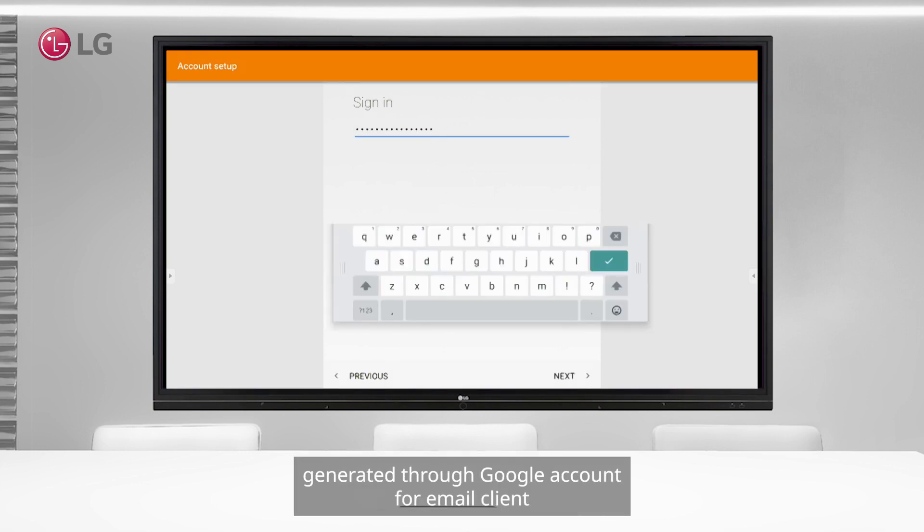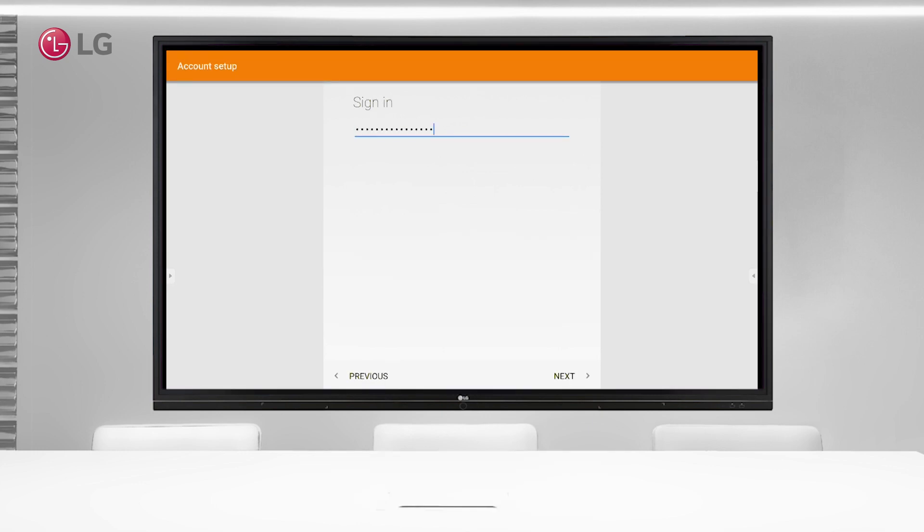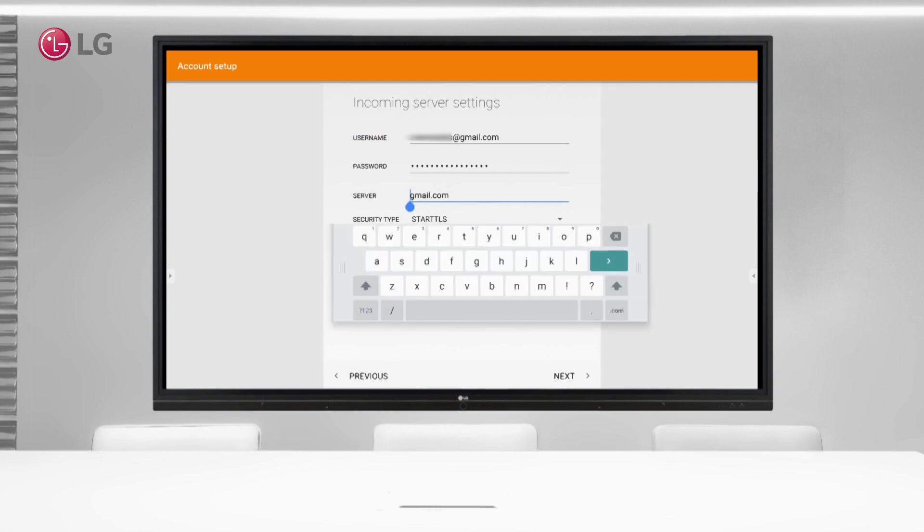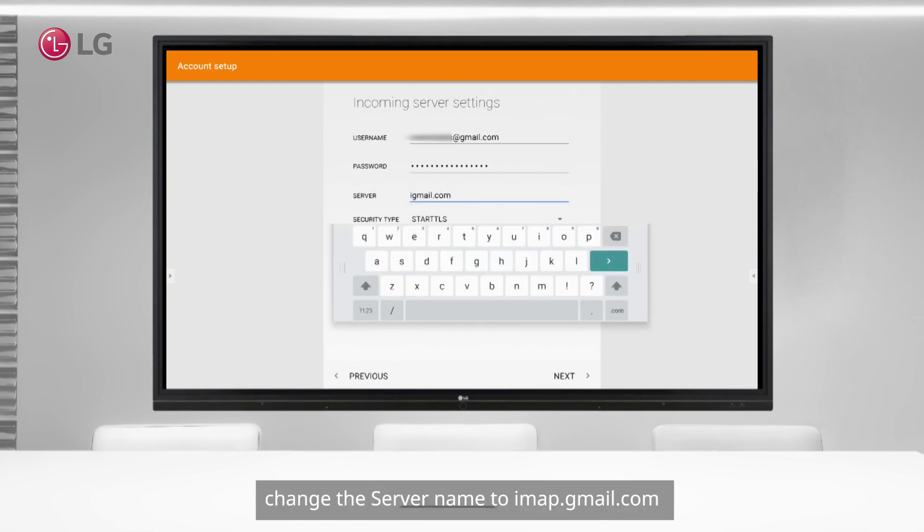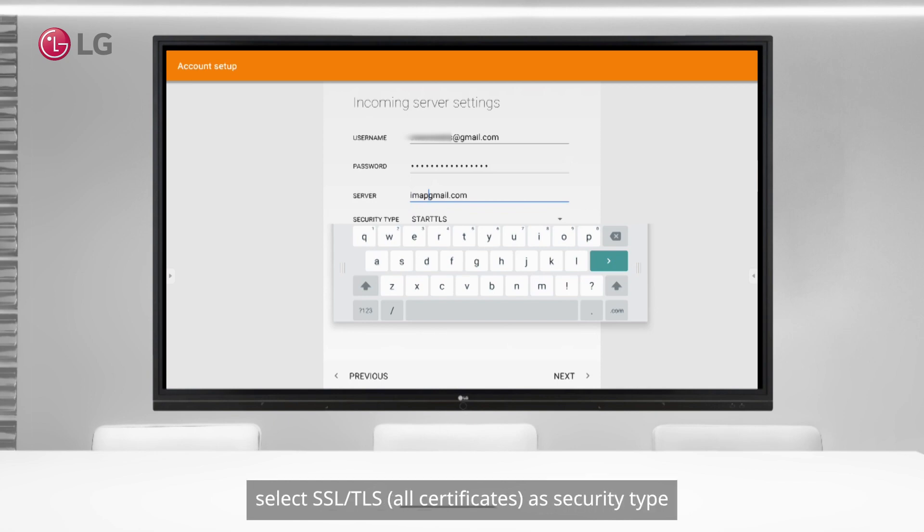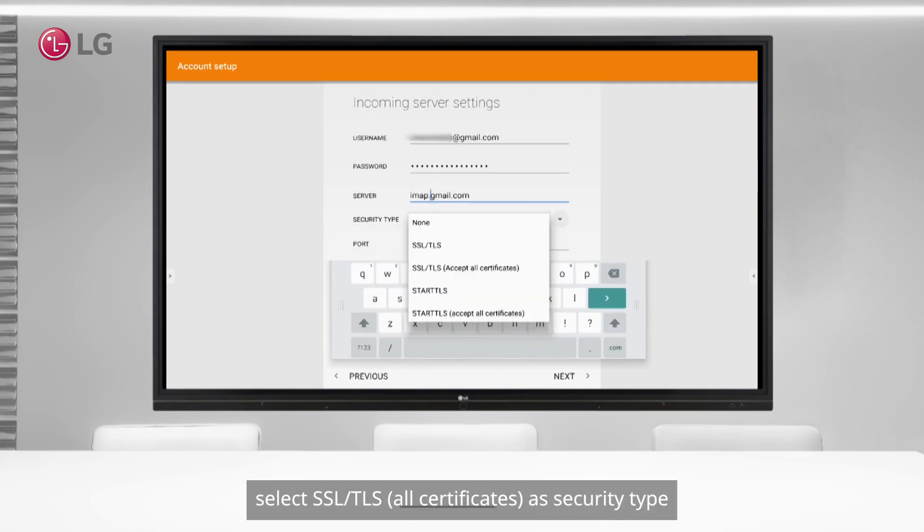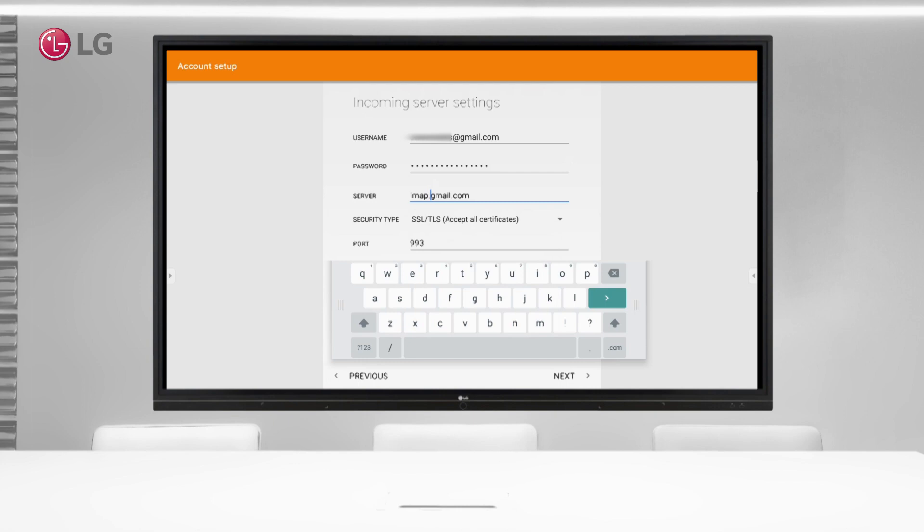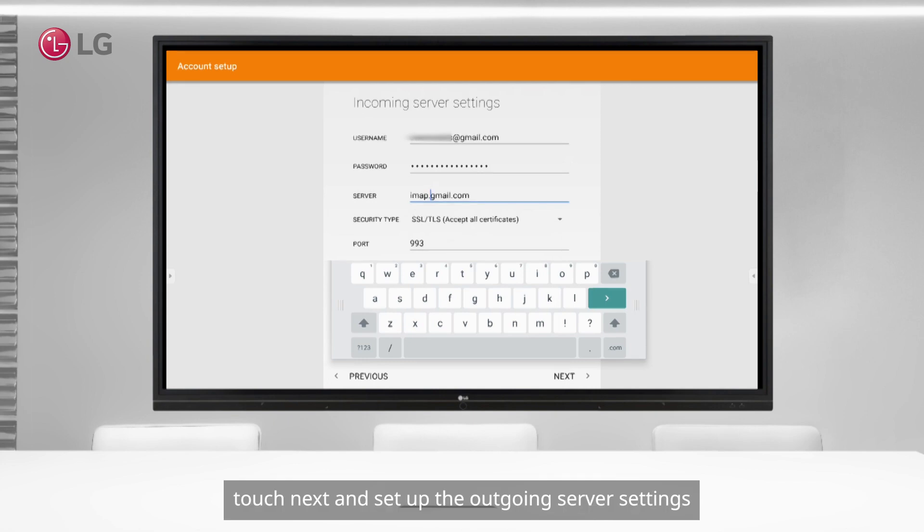Now set up the incoming server settings. Change the server SMTP server name to imap.gmail.com. Select SSL/TLS all certificates as security type, touch next, and set up the outgoing server settings.